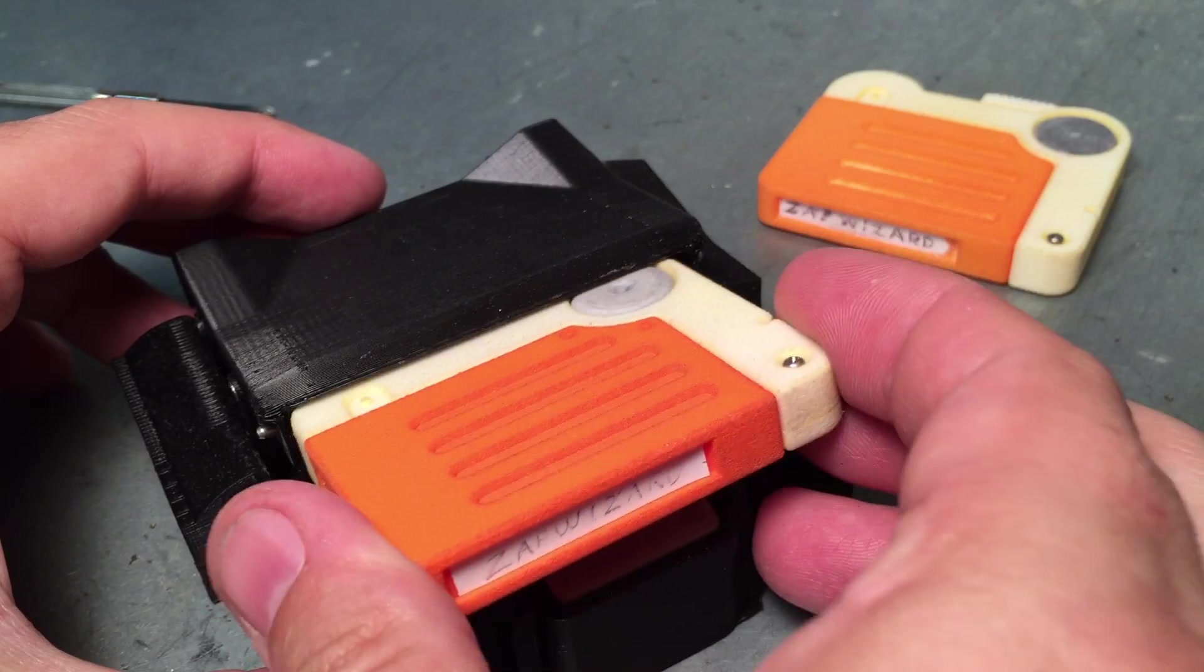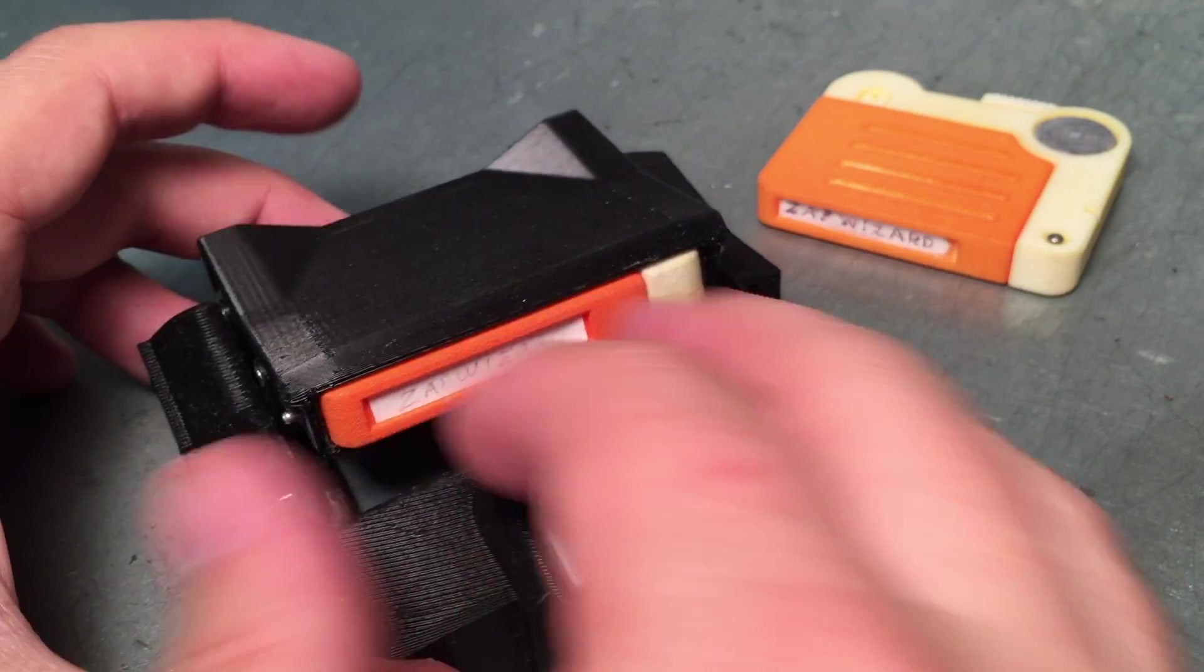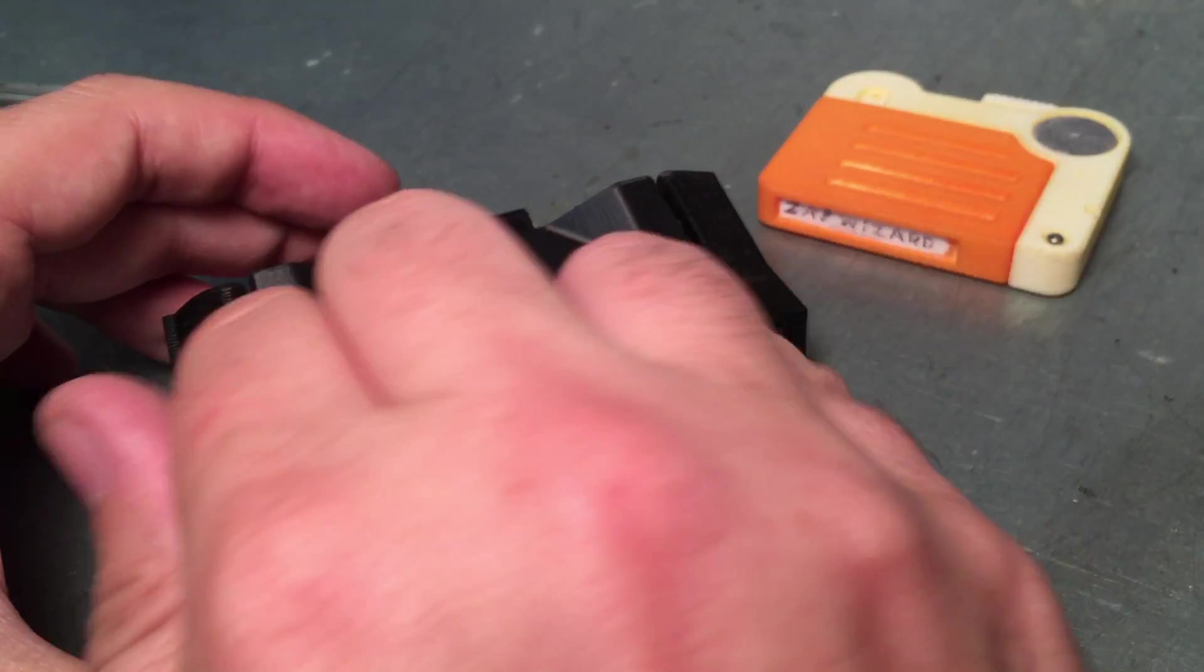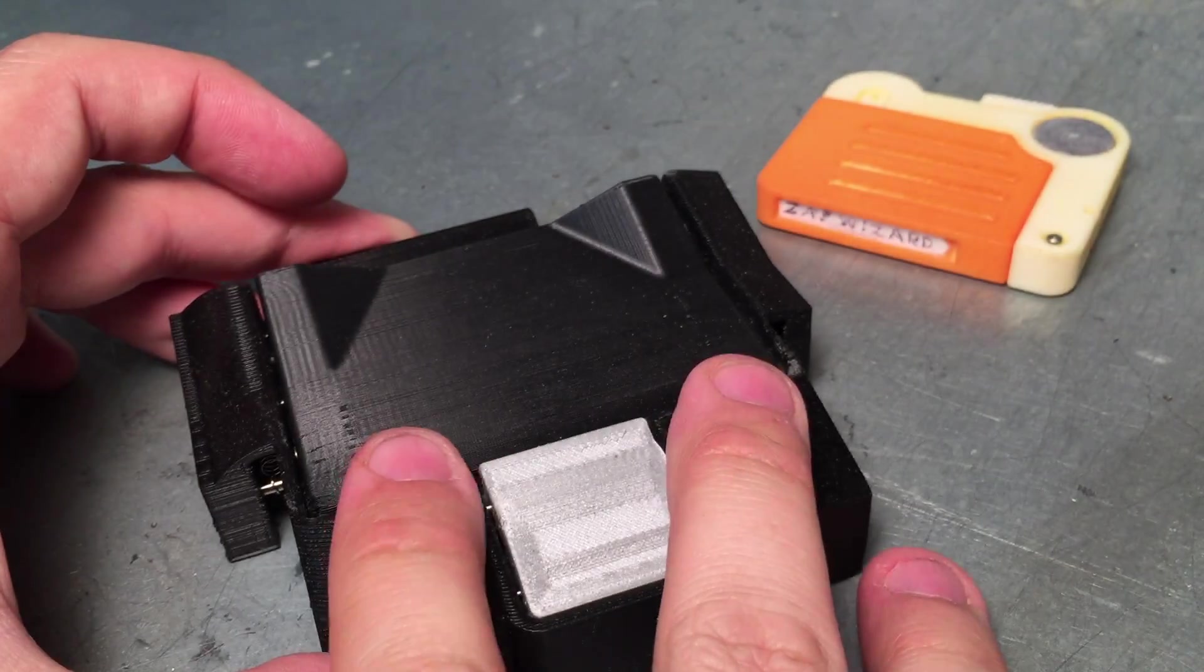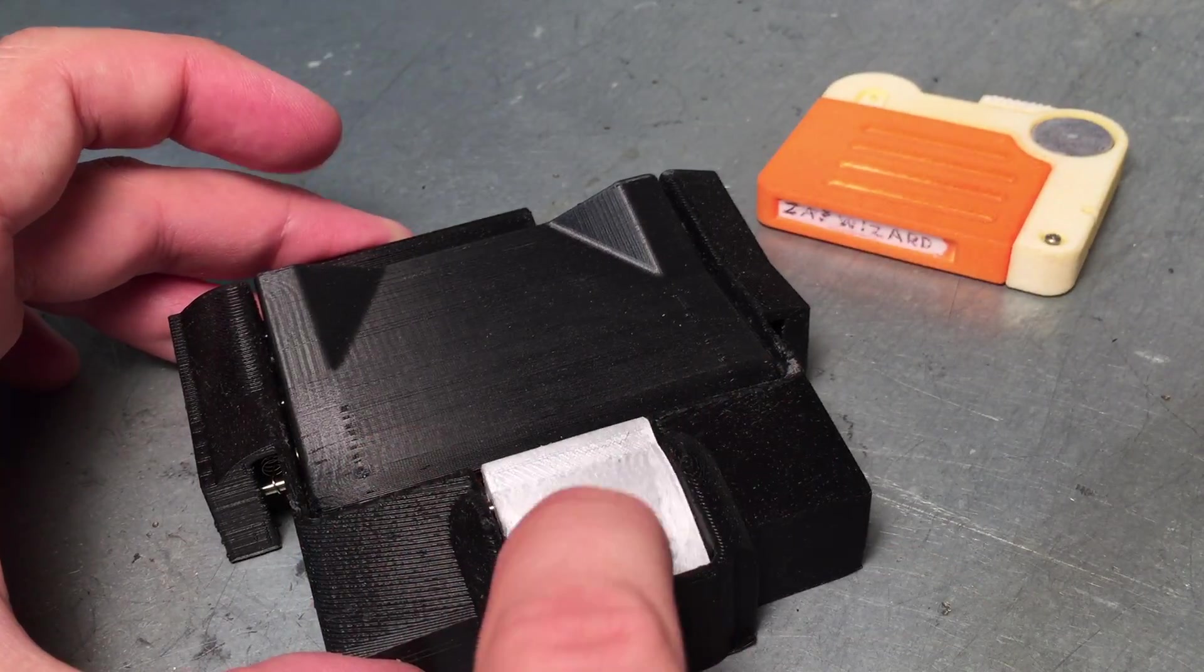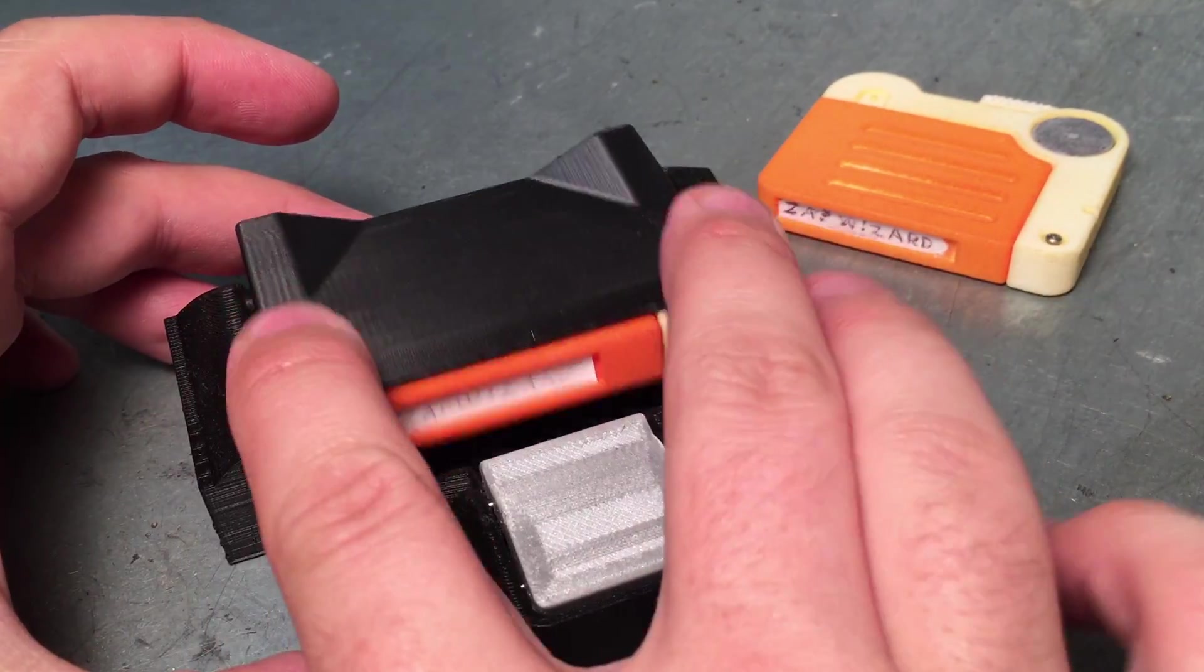So this guy works though. Load it up, shut it, get ejected.